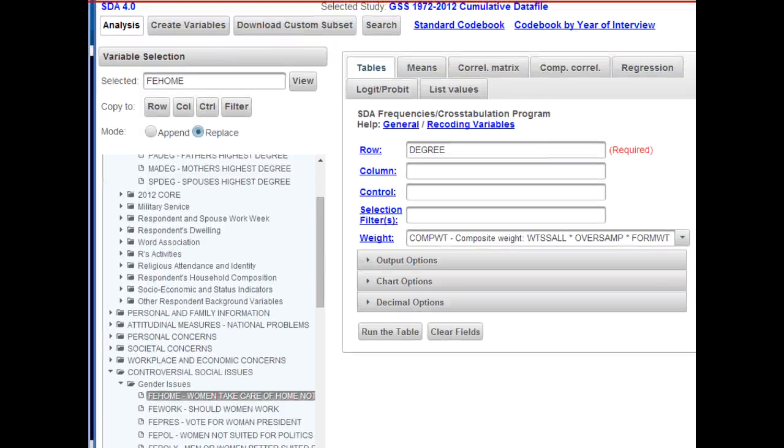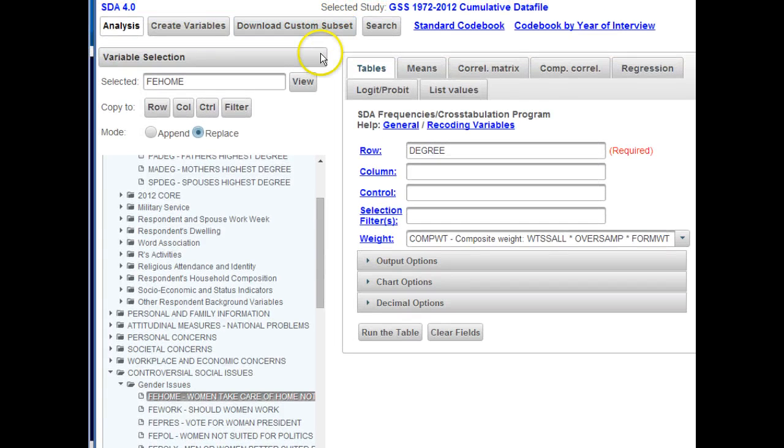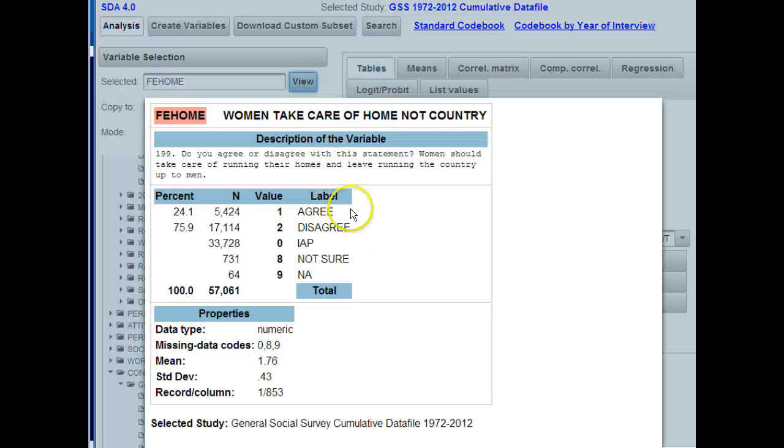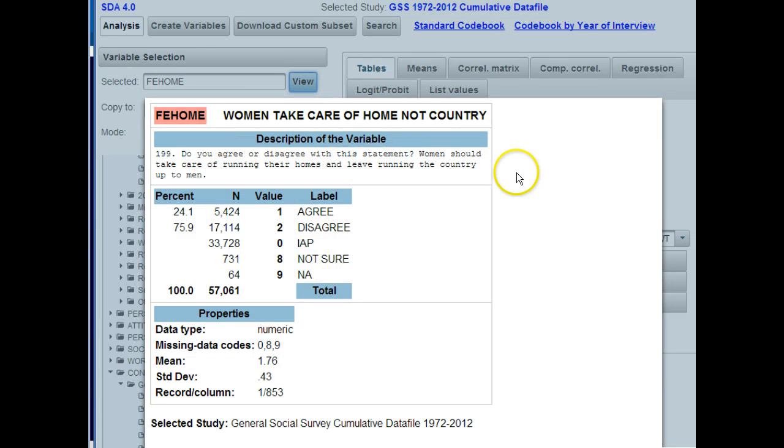I'm going to move this up just a little bit so you can see it. Click on View, and it will show you—this says, do you agree or disagree with this statement? Women should take care of running their homes and leave running the country up to men. Ha!